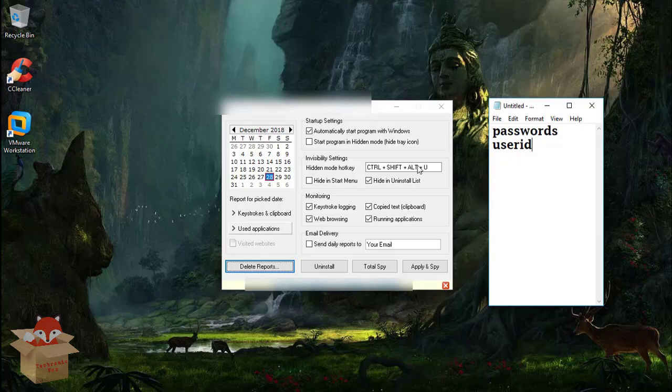Your keylogger starts to record all the keystrokes you make in your PC. For example here I have typed password and user ID.